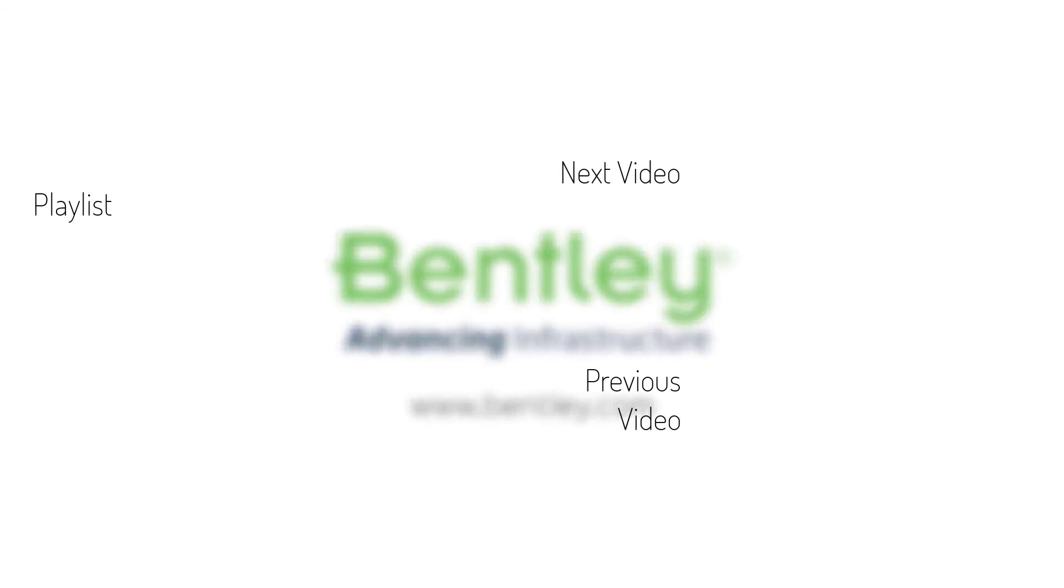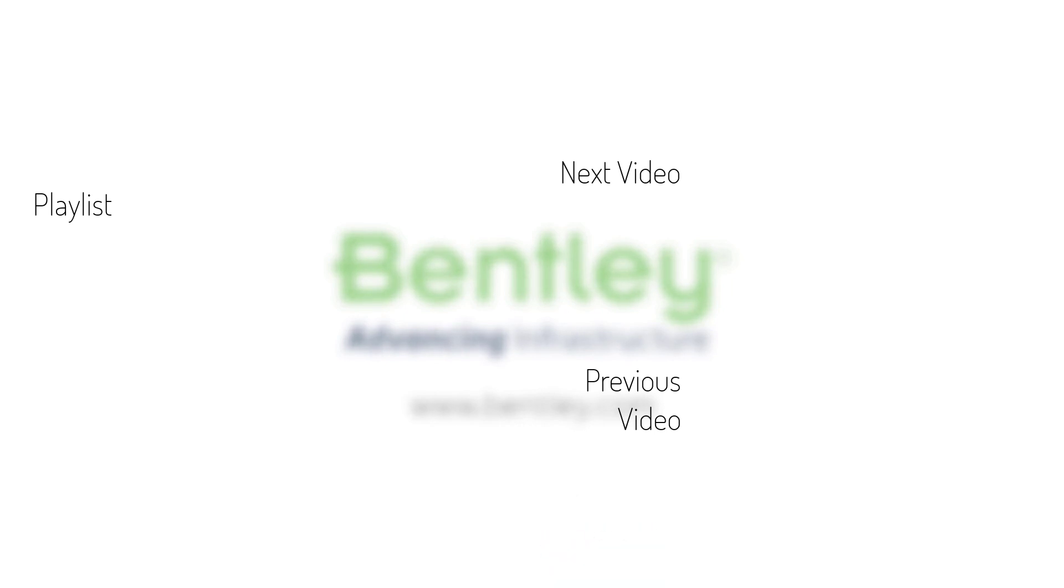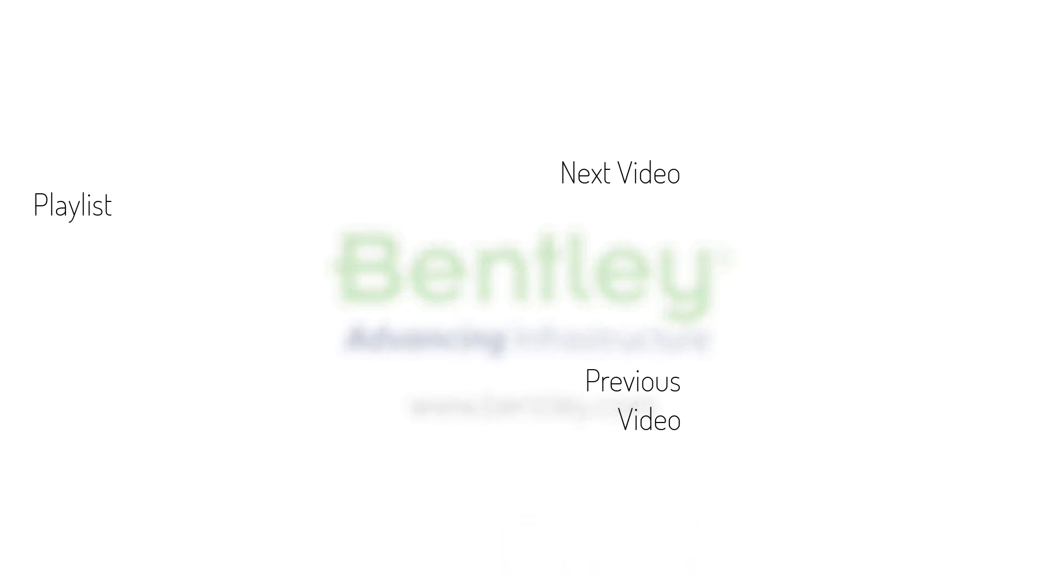If you found this video helpful, please give it a like. If you want to see more such series, consider subscribing to our channel. Thank you, and see you next time.